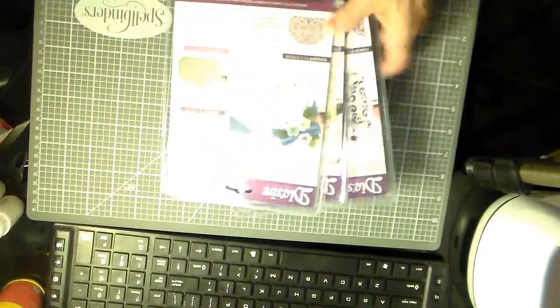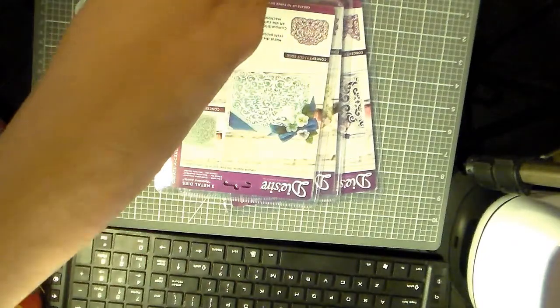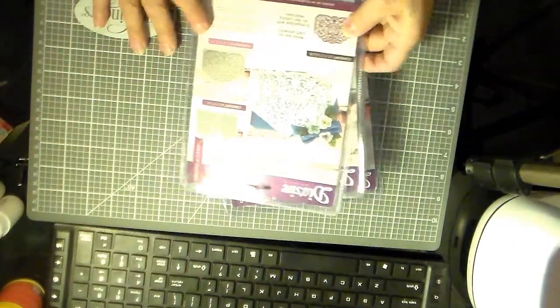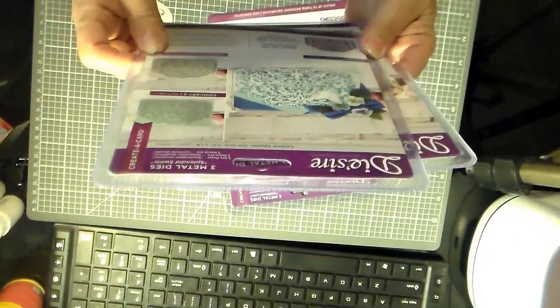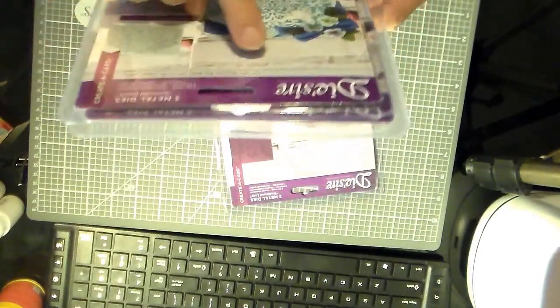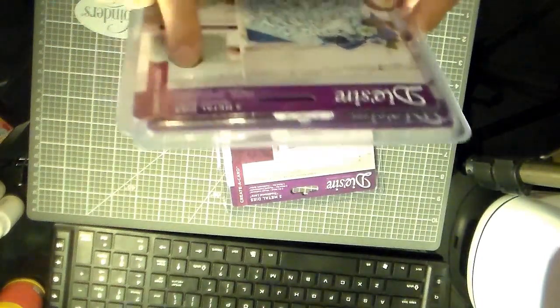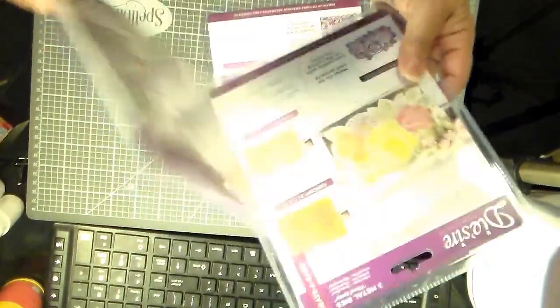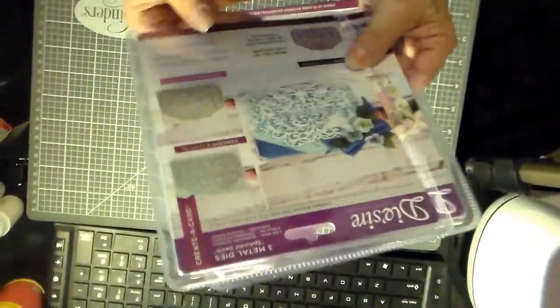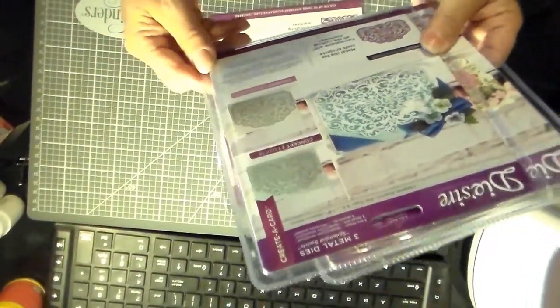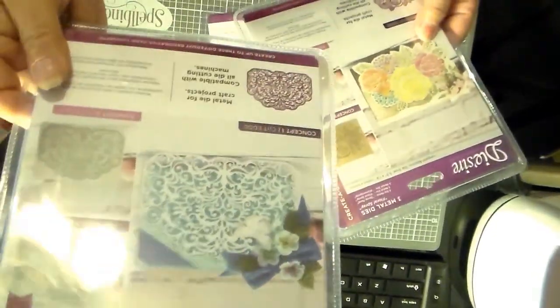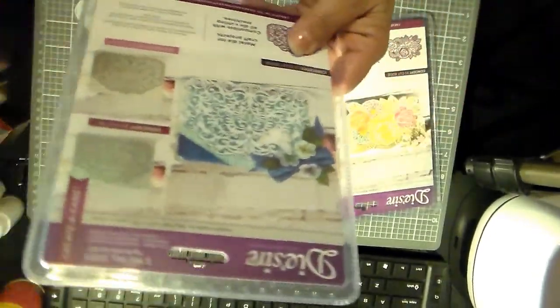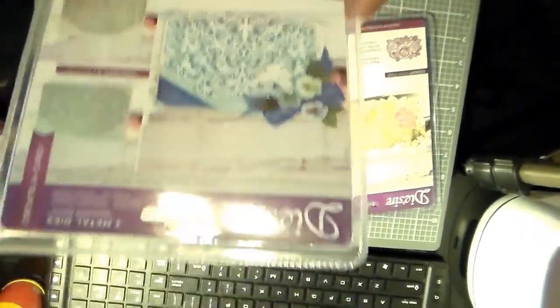I think they're called, are they called Concept One? I don't know, it doesn't say. I thought they were. Yeah, they are Create a Card. So this is... no, where's the name? I don't know if it has a name. Actually, Splendid Swirls. Oh my gosh, I'm sorry, see that?